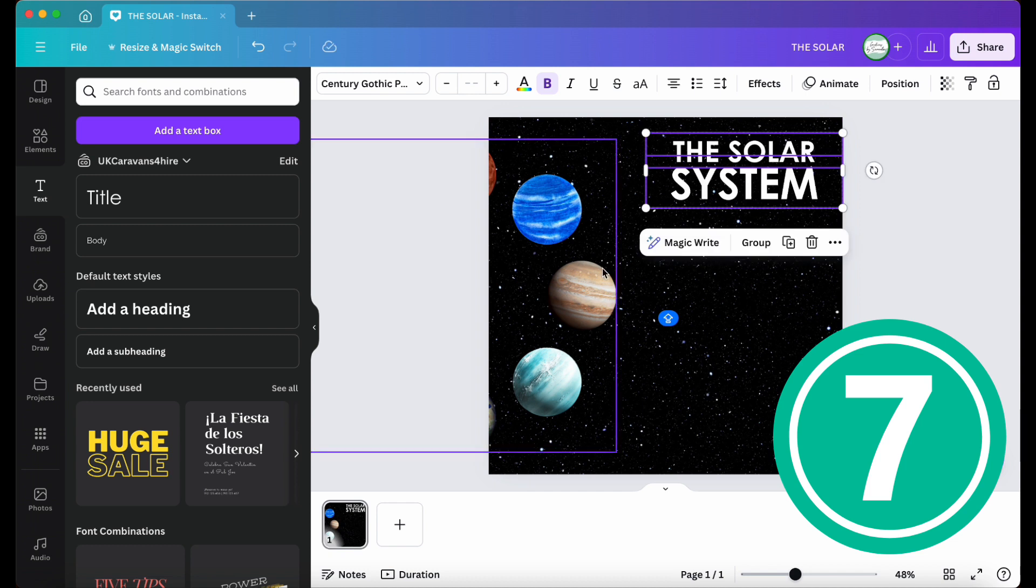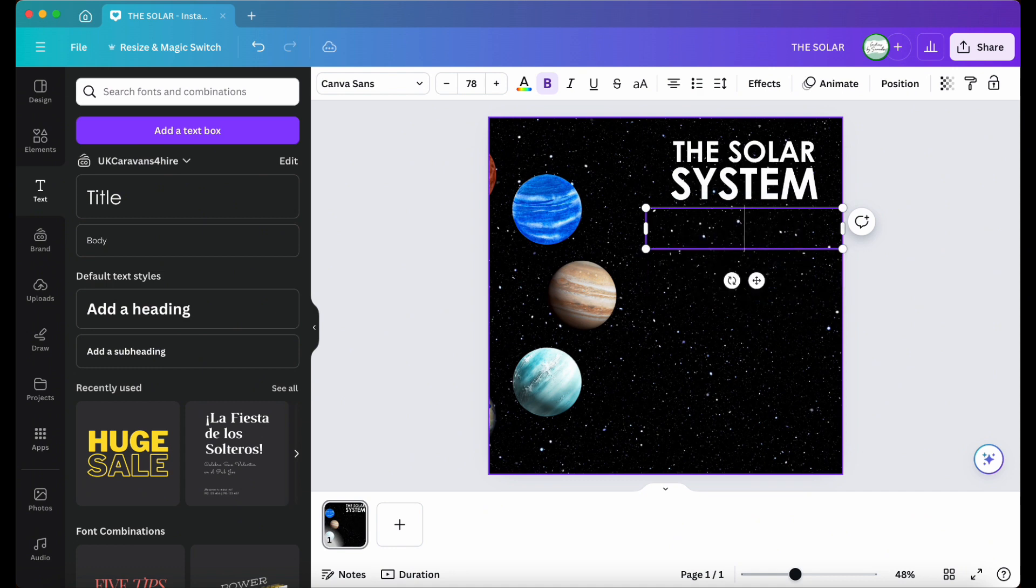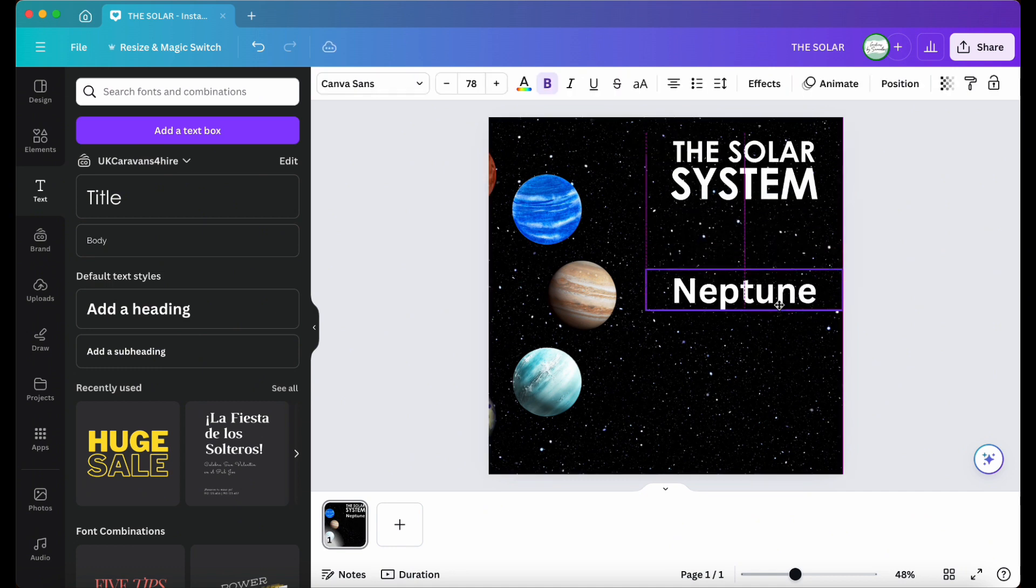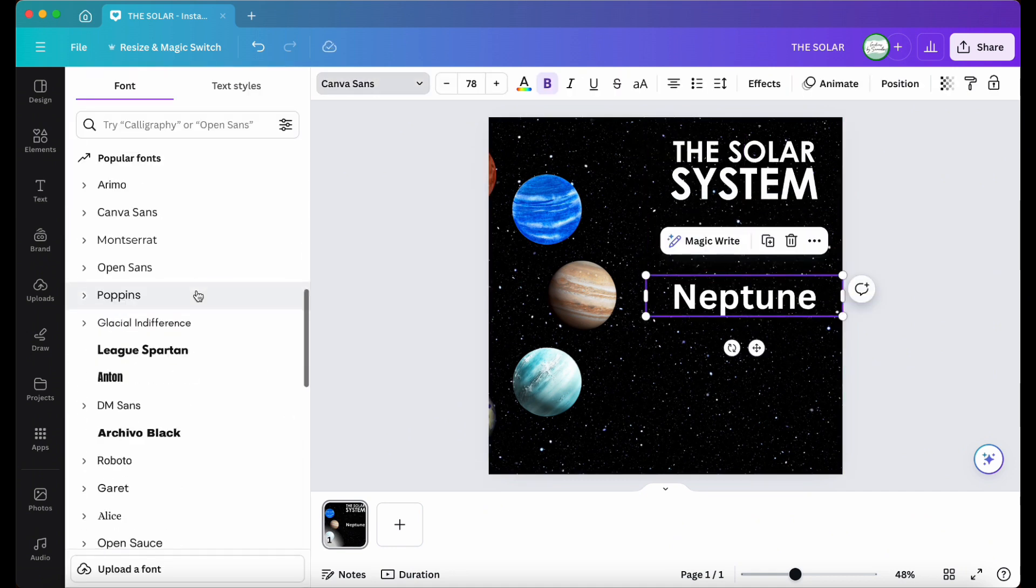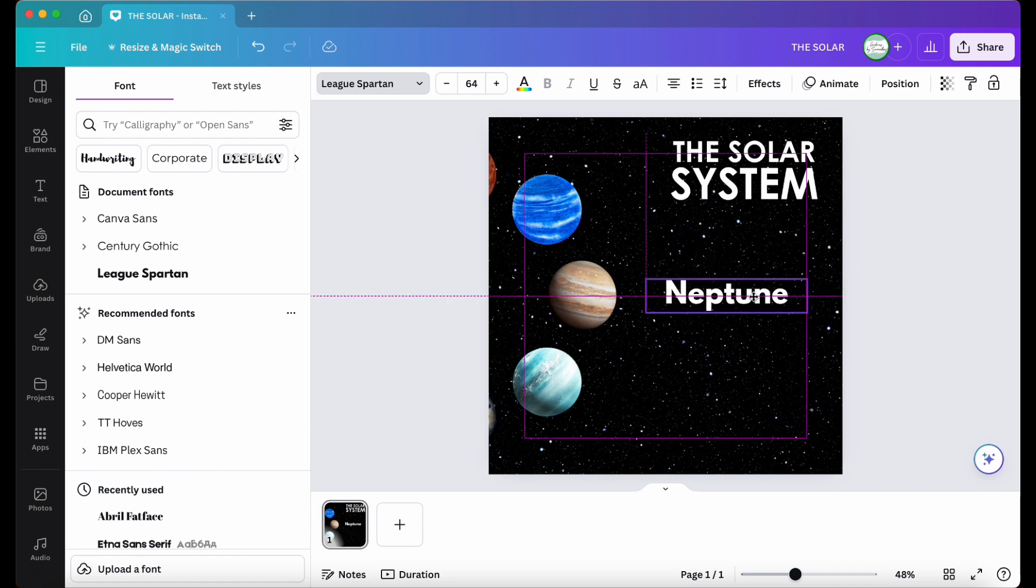Step seven, next, add another text element for the planet names. Start with the longest name, which in this case is Neptune, and size it appropriately and center it in the middle of the design.